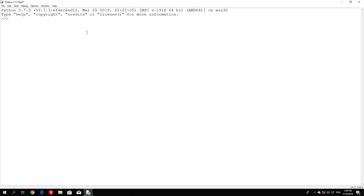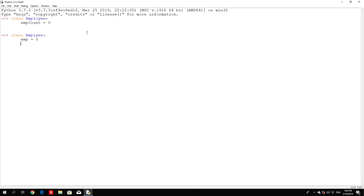So class Employee — this class is going to define everything about employees in our existing company. Right here we can have a variable to count the amount of employees: 'emp_count' will be set to zero at the beginning. Then we will have an '__init__' function. This init method is a special method — it's the class constructor or initialization method that Python calls when you create a new instance of this class.